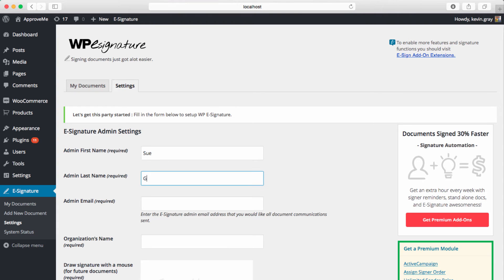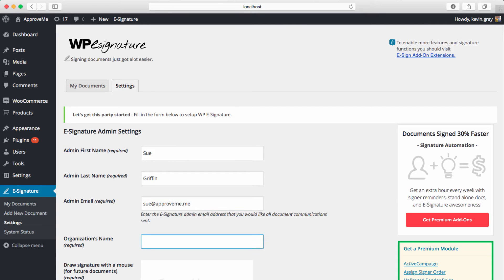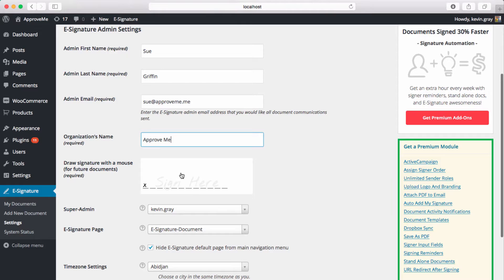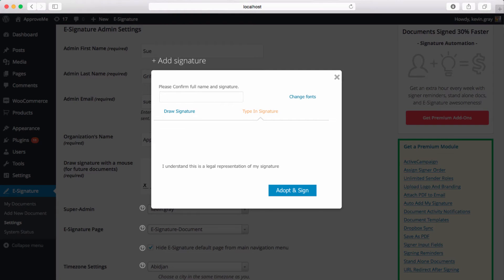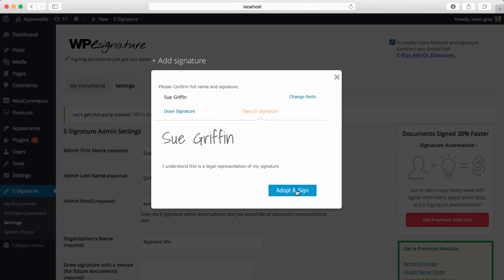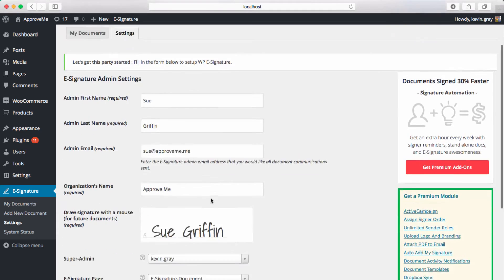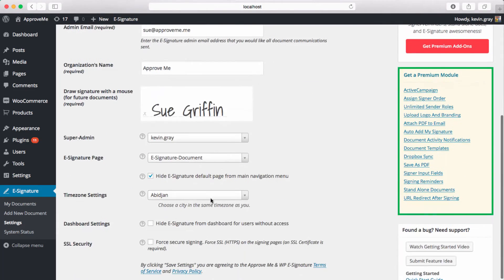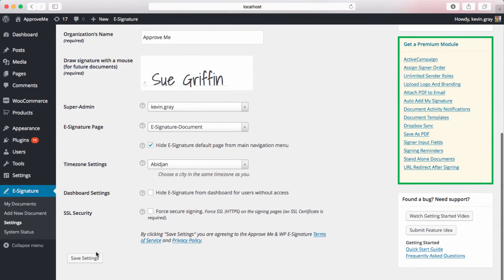For security reasons, we require at least one settings account to first be set up in order to configure and use the plug-in. Go ahead and enter the full legal name, email address, organization name, and then you're going to draw or type your signature and save the settings.